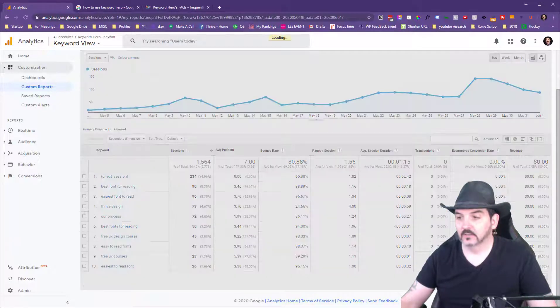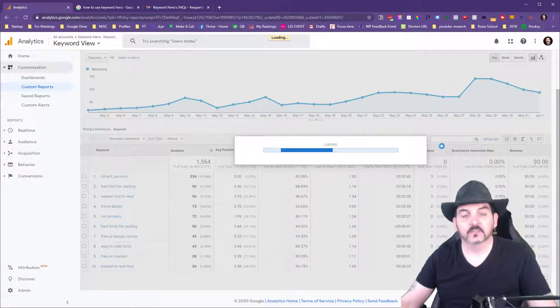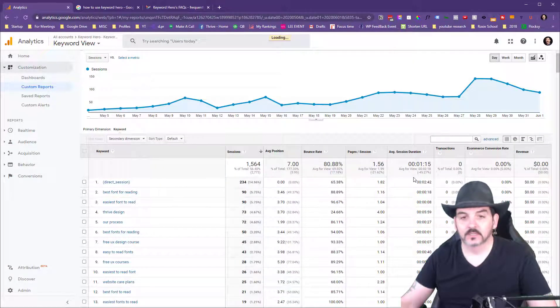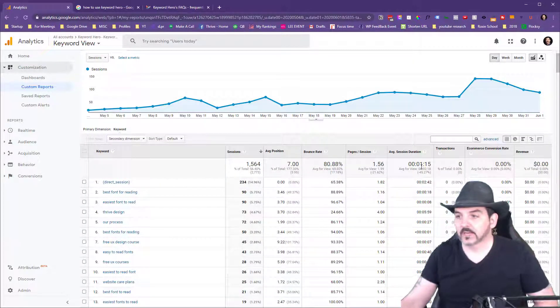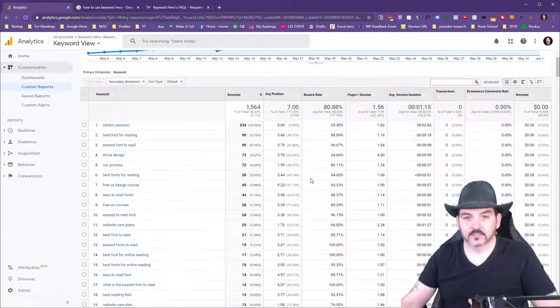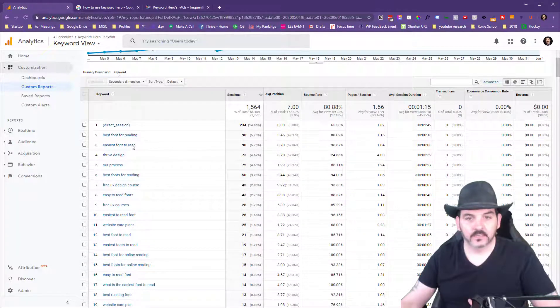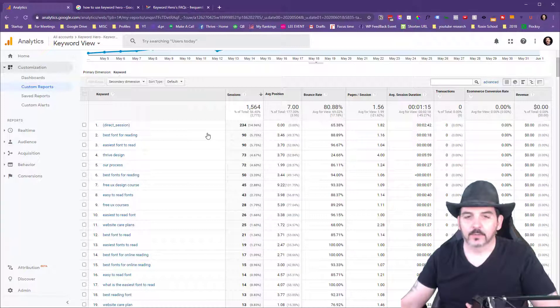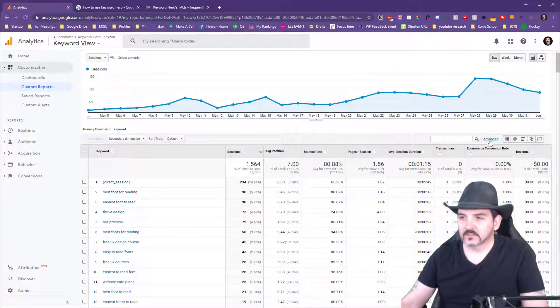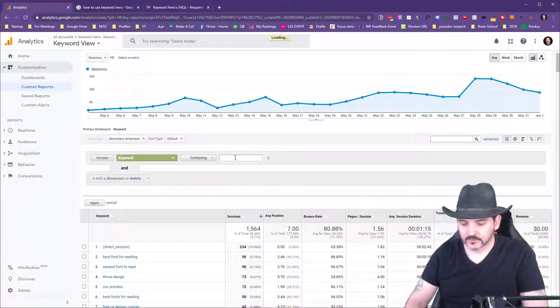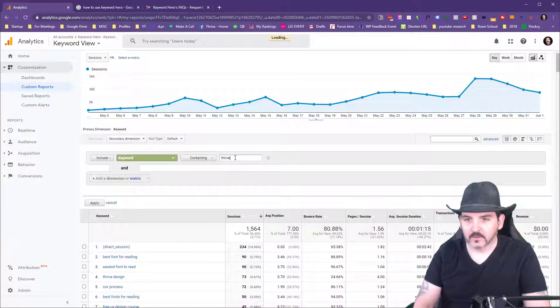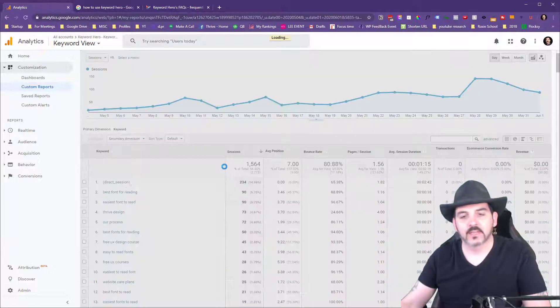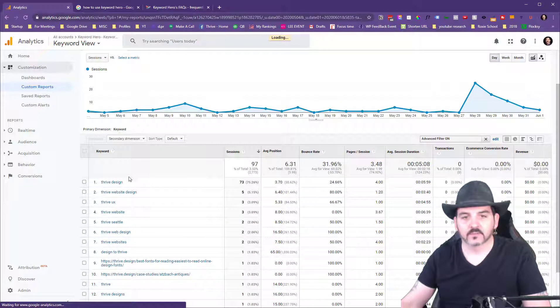I'm looking at 329 different keywords people used to get to my website in the last 30 days. Best font for reading, easy font to read - those are all going to a blog post. I can do some things such as filter it. Maybe I'll filter it down to the word Thrive, my company's name, to see what keywords people are using to find Thrive.